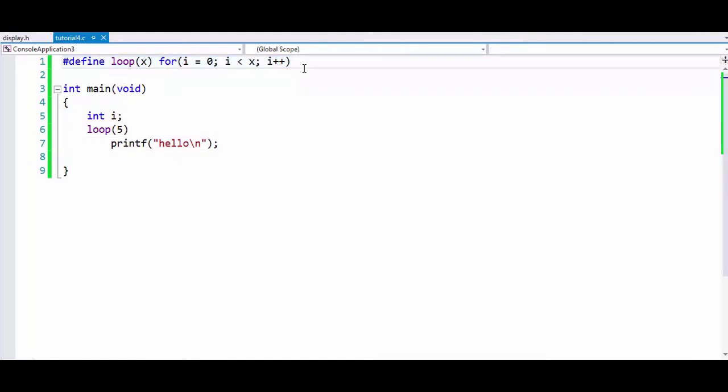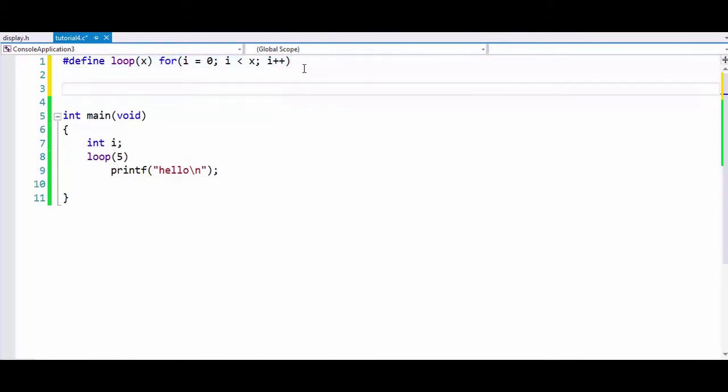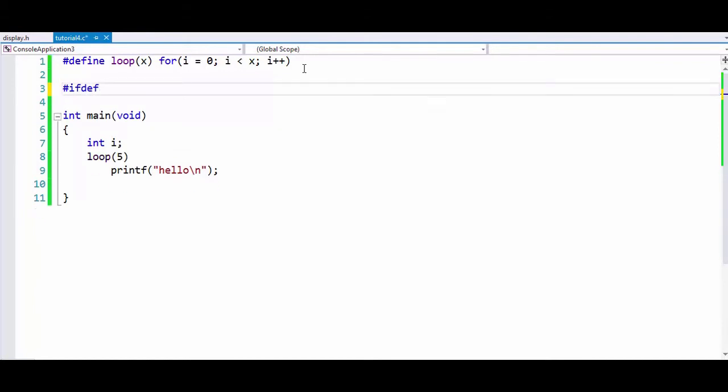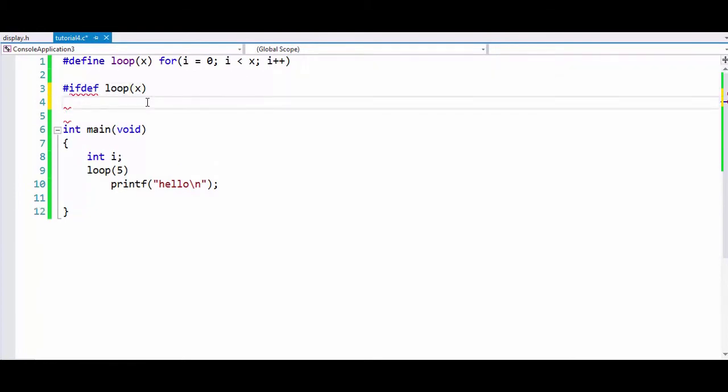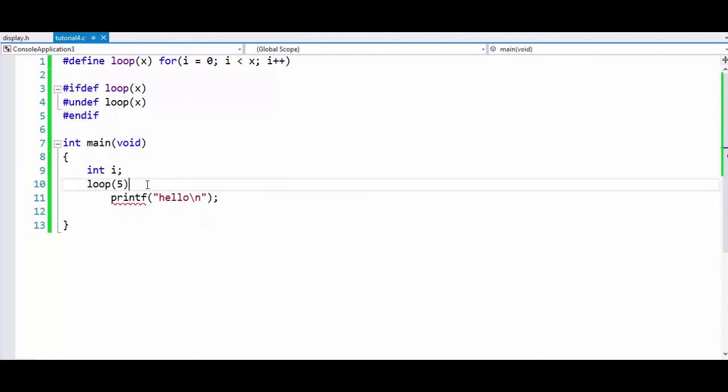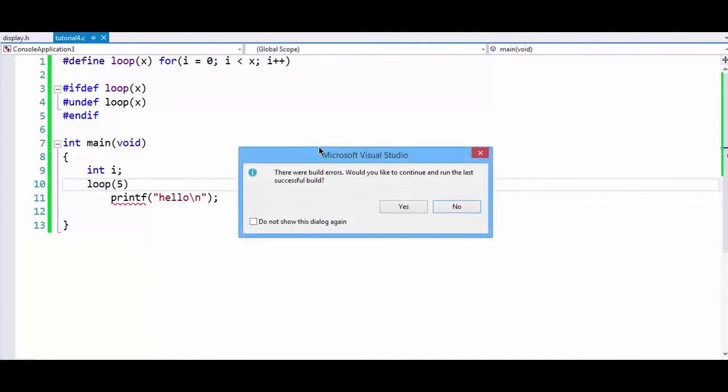Now one of the other preprocessors is ifdef. Ifdef is basically used to check whether a preprocessor is defined or not. For example, ifdef loop(x) means if loop(x) is defined, then we will undefine it. So to undefine a preprocessor, we use the preprocessor undef. We undefine loop(x) and we have to end if with an endif preprocessor.